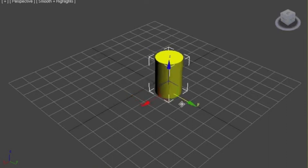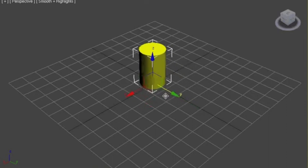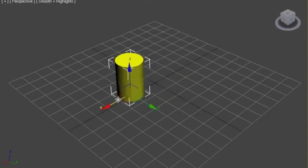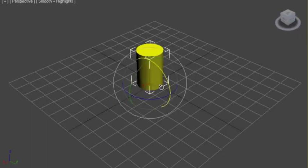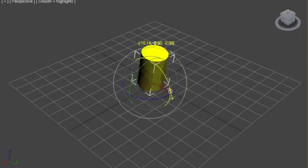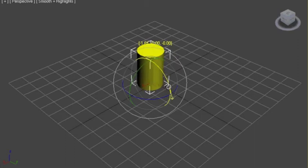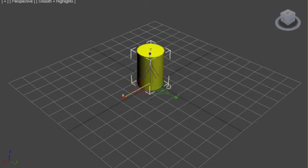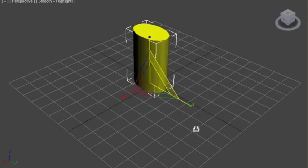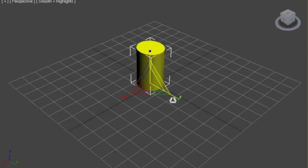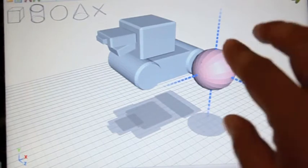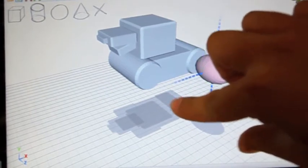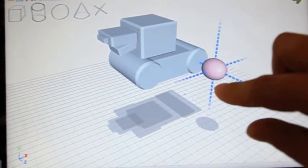Constraint manipulation of 3D objects is traditionally achieved with 3D transformation widgets. Such small widgets are difficult to operate on a touch screen, as they require careful touch positioning to trigger appropriate transformation tools. Our goal is to design a small set of multi-touch gestures for performing constrained manipulation of 3D objects in a widgetless and seamless manner.